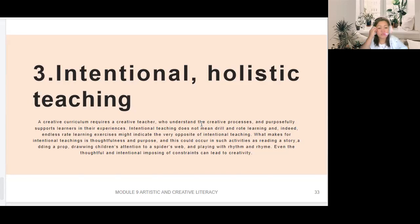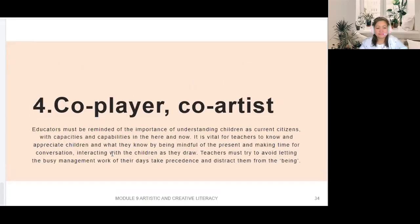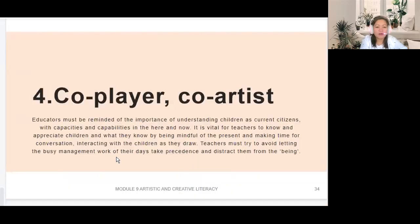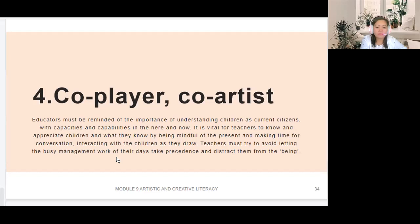Even the thoughtful and intentional imposing of constraints can lead to creativity. The fourth component is co-player, co-artist. Educators must be reminded of the importance of understanding children as current citizens with capacities and capabilities in the here and now. It is vital for teachers to know and appreciate children and what they know — by being mindful of the present and making time for conversation and interacting with the children as they draw. Teachers must try to avoid letting the busy management work of their days take precedence.